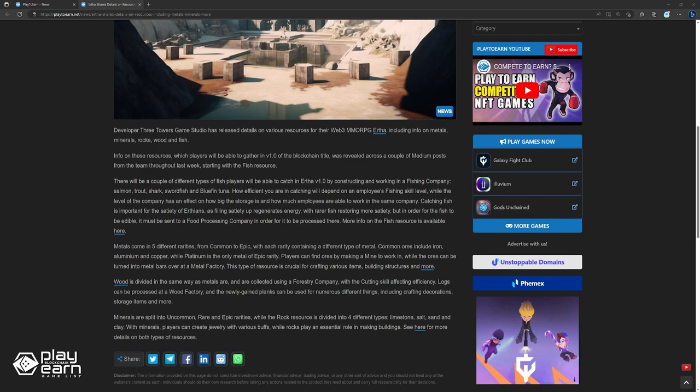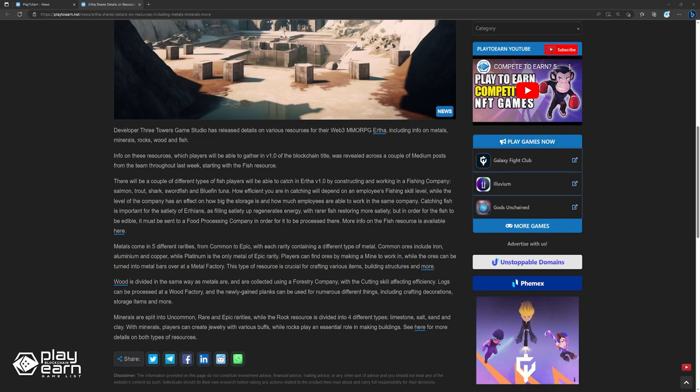On the other hand, metals come in five different rarities, from common to epic, with each rarity containing a different type of metal. Common ores include iron, aluminum, and copper, while platinum is the only metal of epic rarity. Players can find ores by making a mine to work in, while the ores can be turned into metal bars over at a metal factory. This type of resource is crucial for crafting various items, building structures, and more.